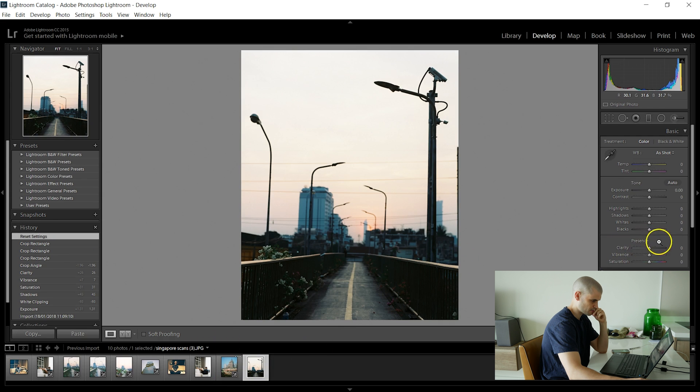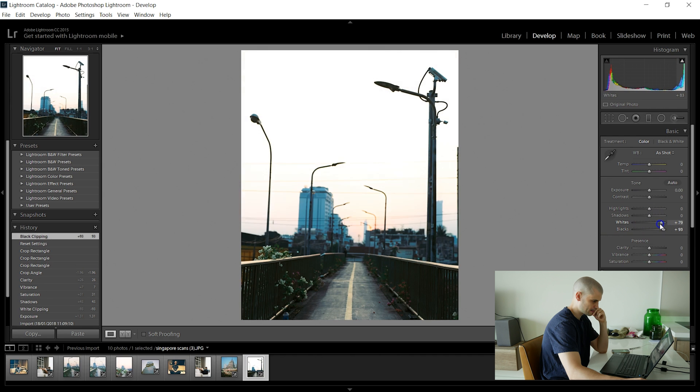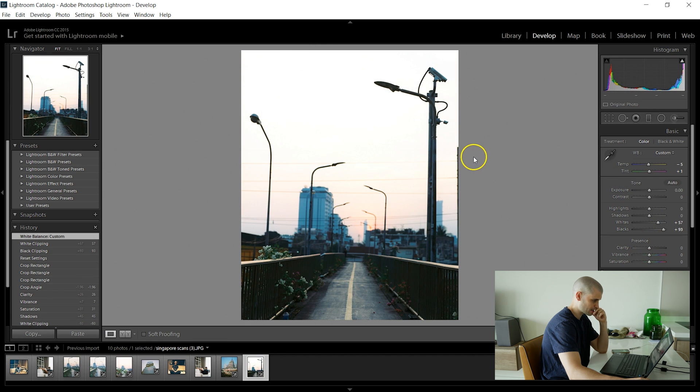And then this is just another shot of the walkway. Again you know the colors are not too bad.